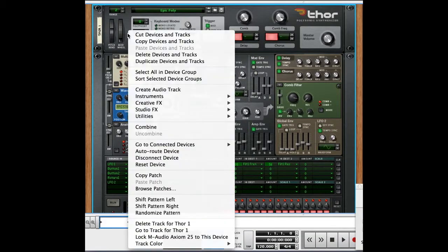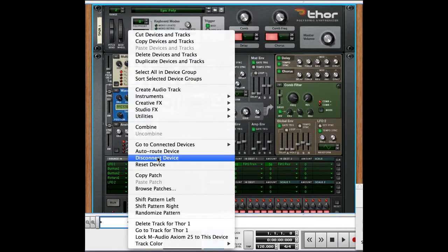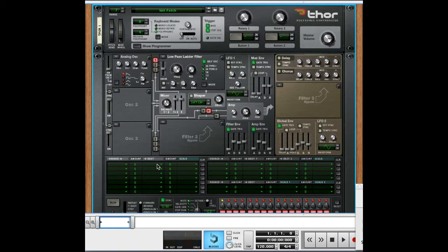I'm going to show you how to make the sound using a couple of noise oscillators, a filter, and an LFO. So I'm going to go ahead and reset the device. We'll start the patch from scratch.